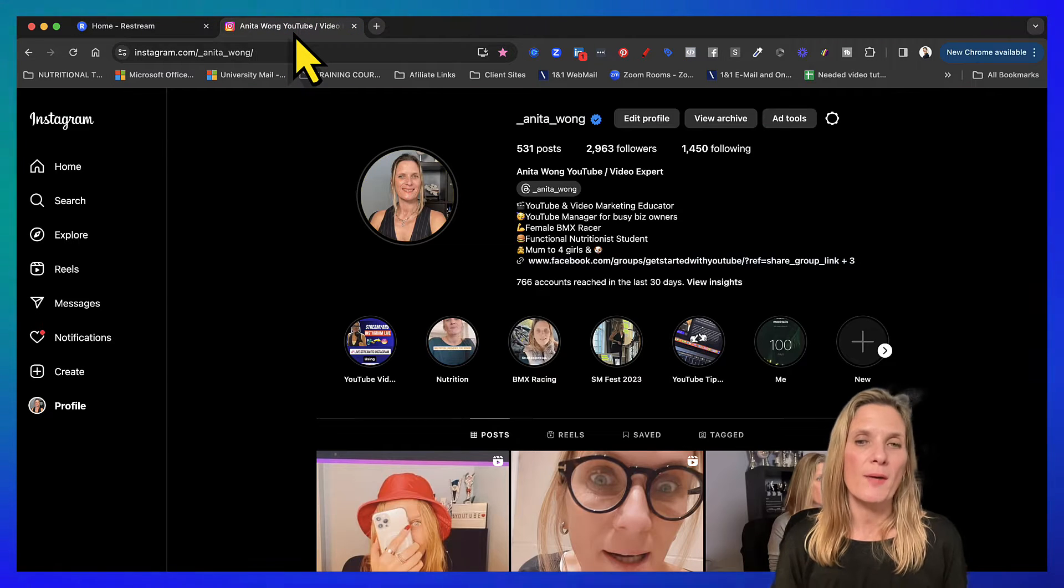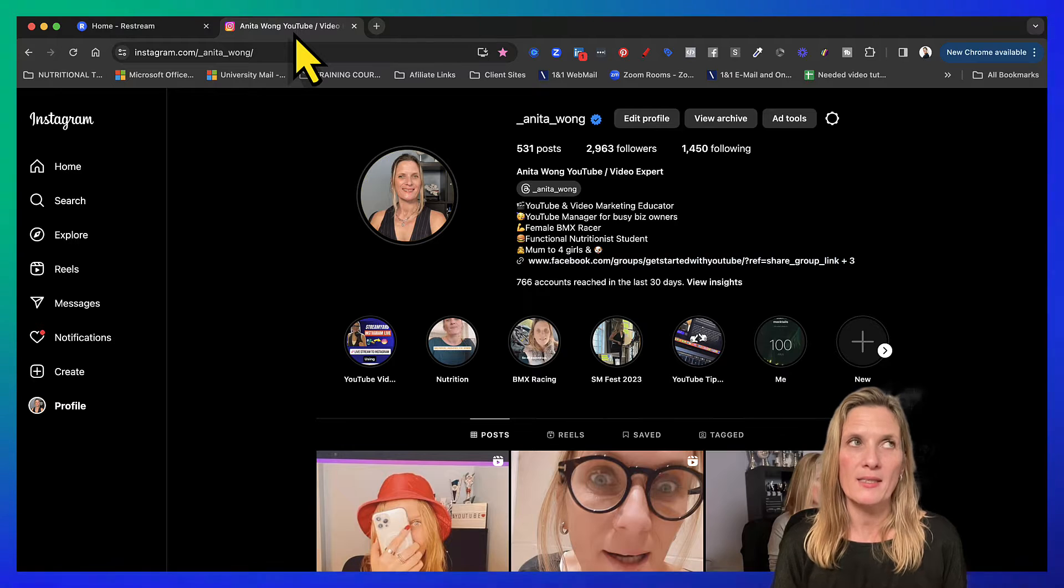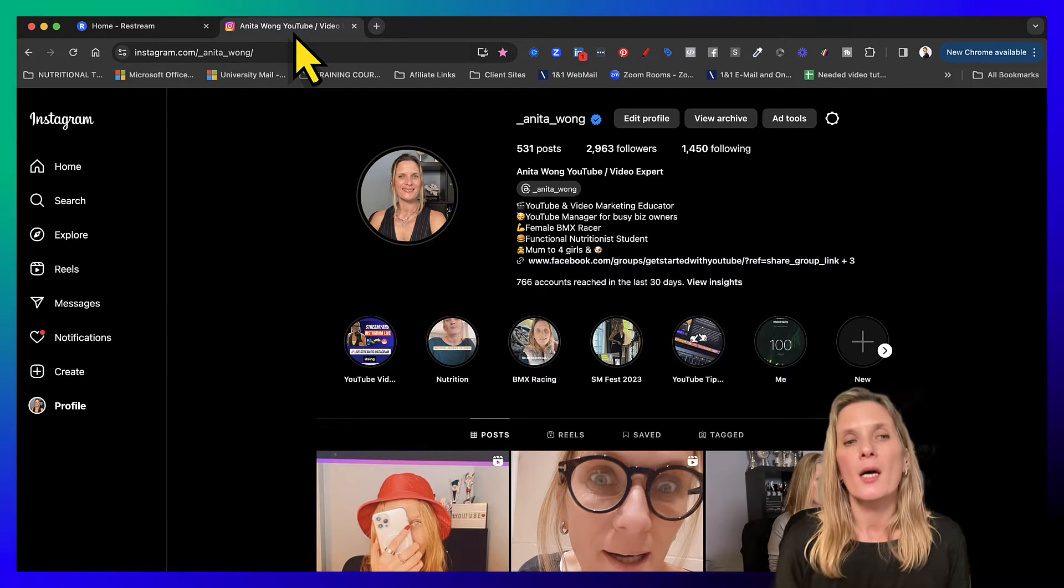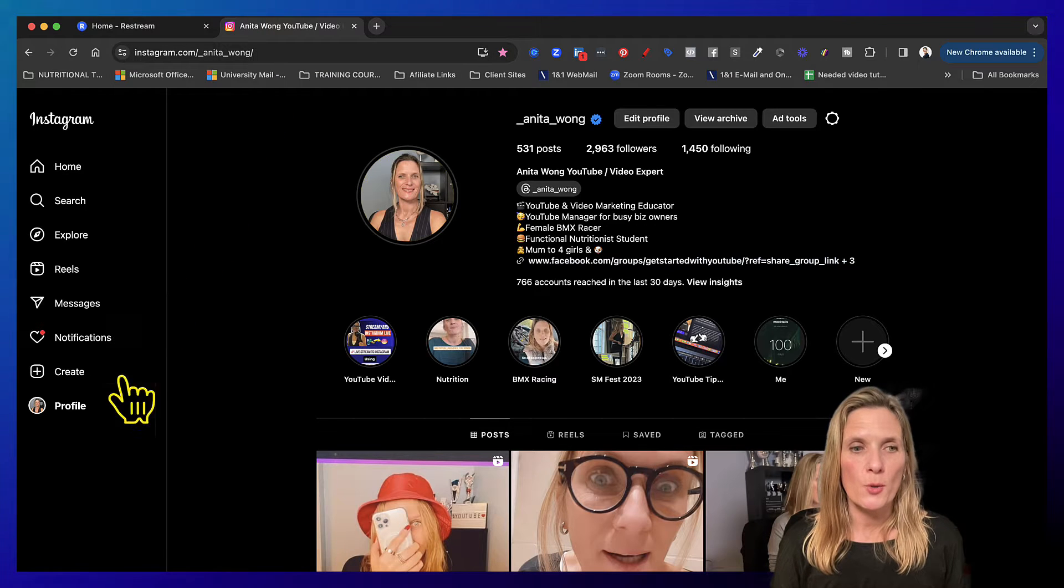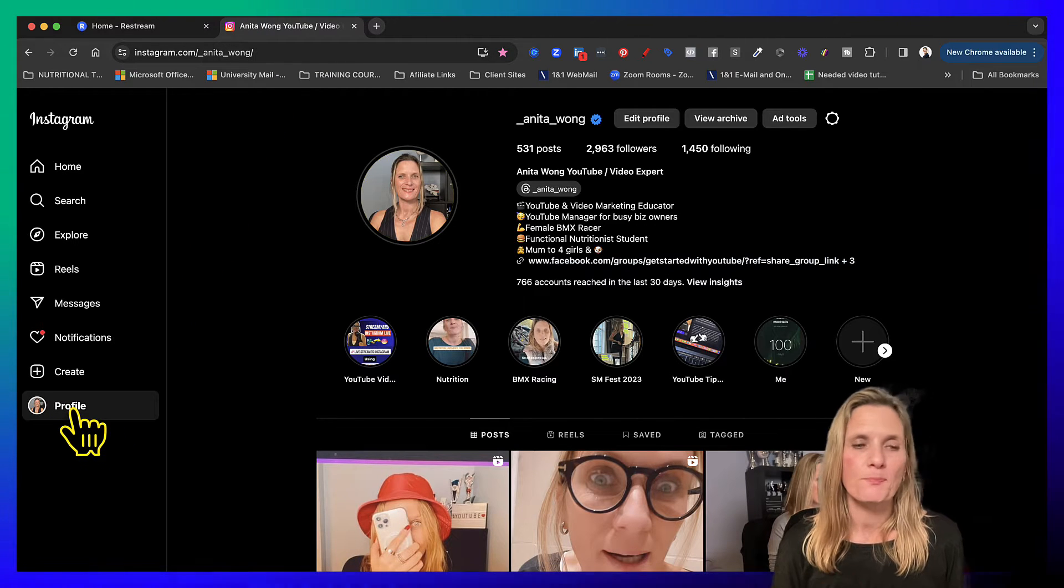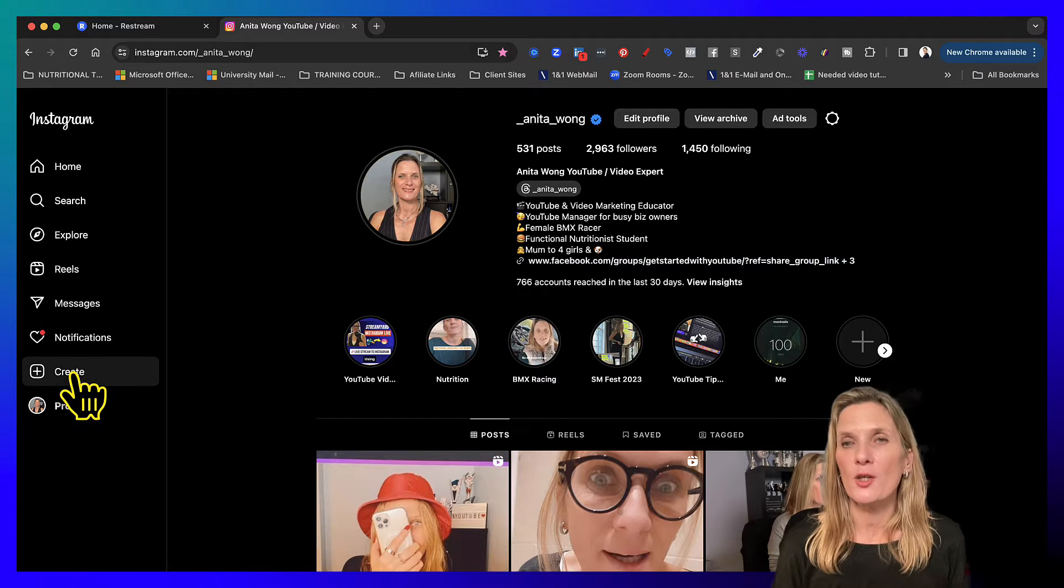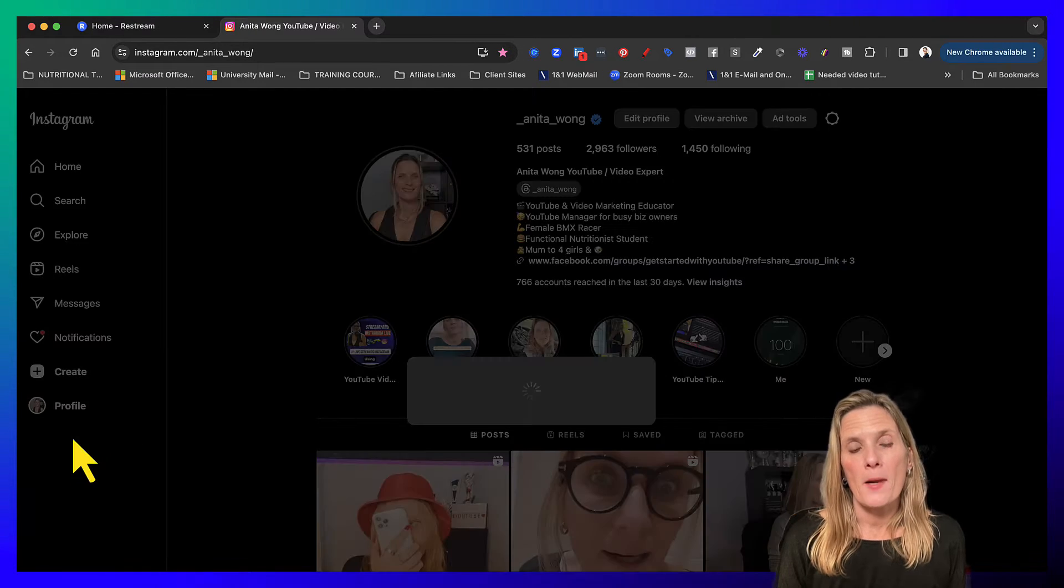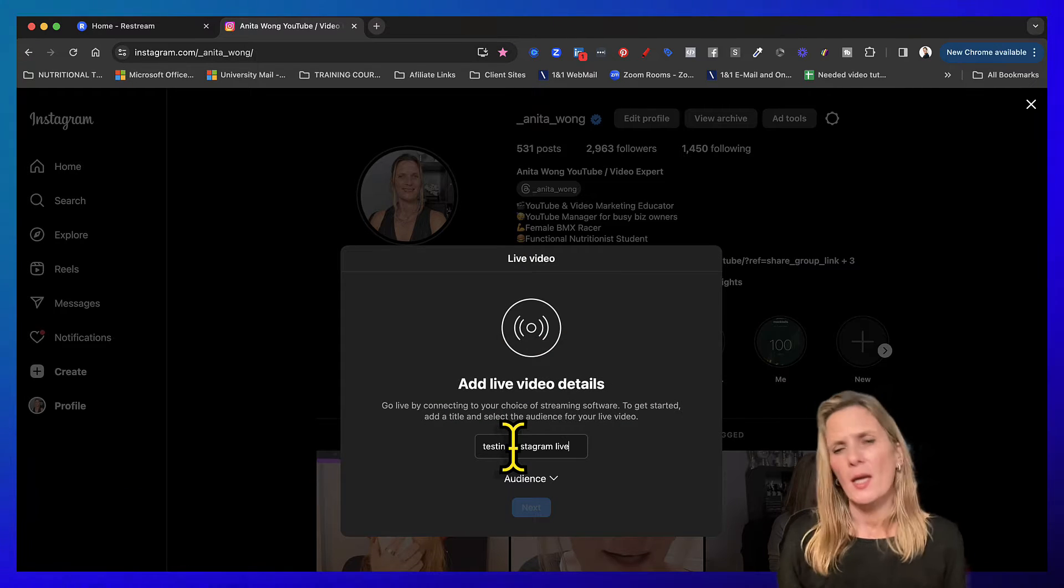Now you do have to have a professional account on Instagram, so it's any account other than a personal profile. The first thing you need to do is go to your profile, which is what I've done already, and you need to click the create button. Now you need to go to live video and add a title.